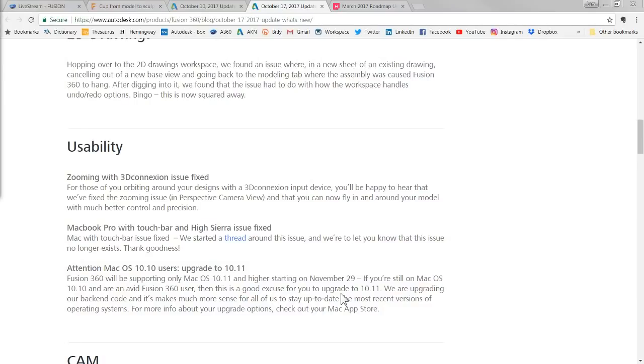If you're using a 3D connexion device like I do, there was an issue with zooming that got fixed. I'm not a programmer, but the closest I've gotten is post modifications for CAM — you change one thing and it affects other things, and it can be a hassle to figure out. One thing I want to make sure you're aware of: if you are a Mac user, they do announce that they will only be supporting macOS 10.11 and not 10.10.